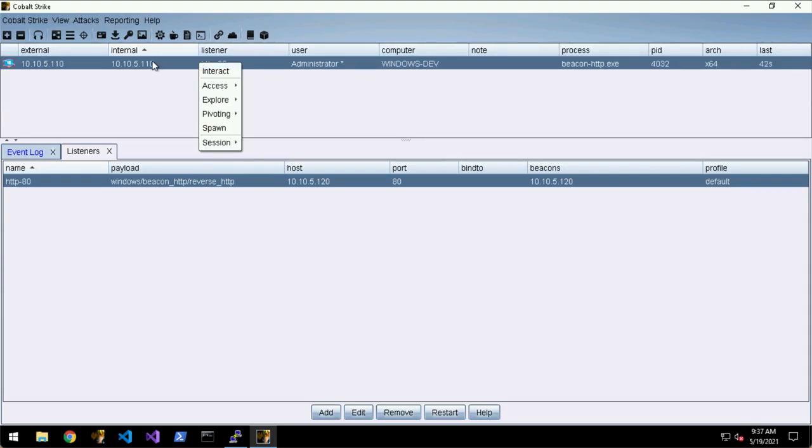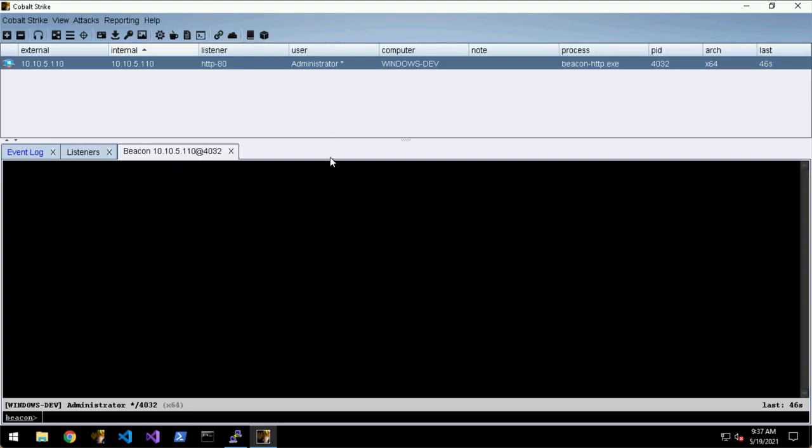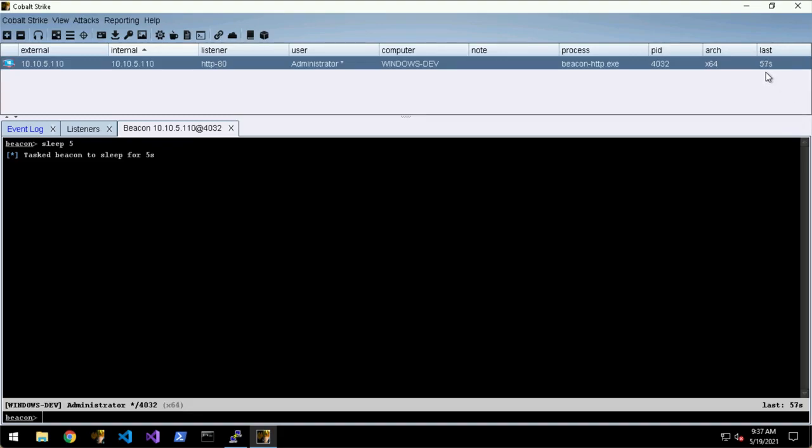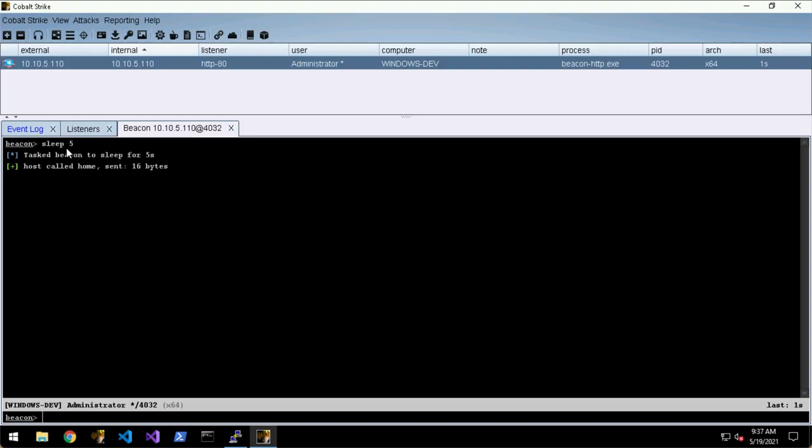To interact with the beacon we right-click it and say Interact. What I'm quickly going to do is just change the sleep time with the sleep command and we'll set it to five seconds. You'll see on 60 seconds it'll check in and it'll process this job that we gave it, which is to change the sleep time. Now it's sleeping for every five seconds.